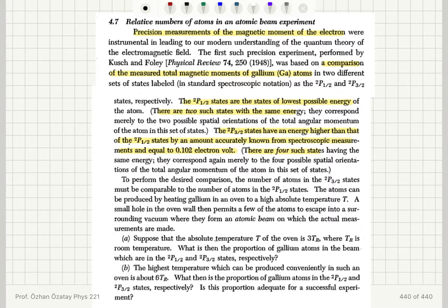To perform the desired comparison, the number of atoms in the 2p3/2 states must be comparable to the number of atoms in the 2p½ states. The atoms can be produced by heating gallium in an oven to a high absolute temperature T. A small hole in the oven wall then permits a few of the atoms to escape into a surrounding vacuum where they form an atomic beam on which the actual measurements are made.